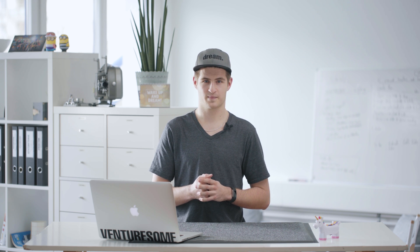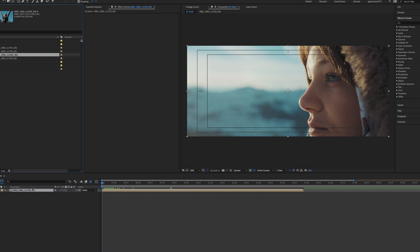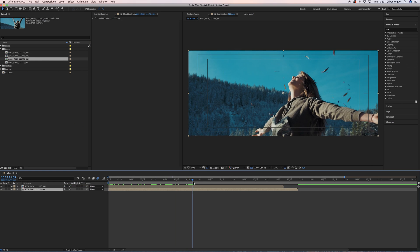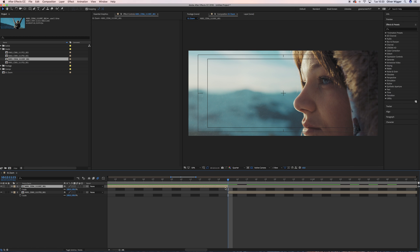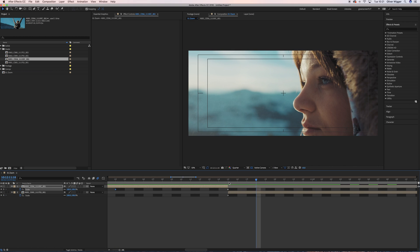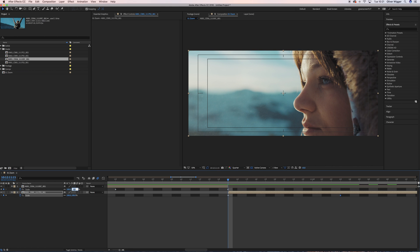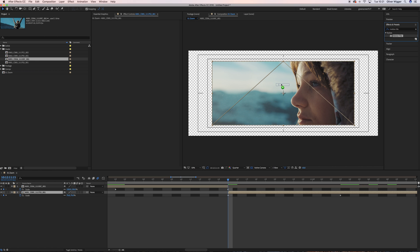Let's start with the zoom transition. To create this transition you must import two similar clips into your composition. Then create the simple cut where the transition should happen and animate the scale value of the first clip from 100% to 150% within half a second, which equals 12 frames. Then animate the scale of the second clip from 75% to 100%. Now add the motion tile effect to the second clip and go to the in point of the clip.